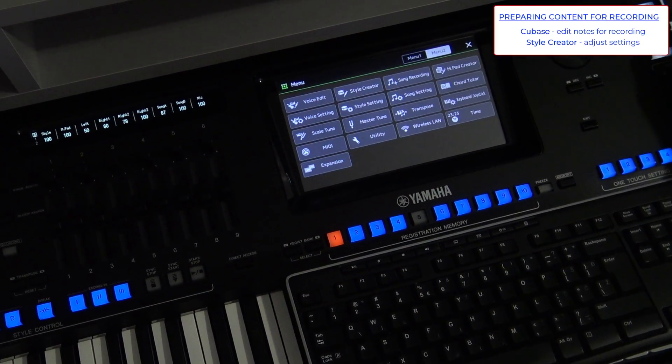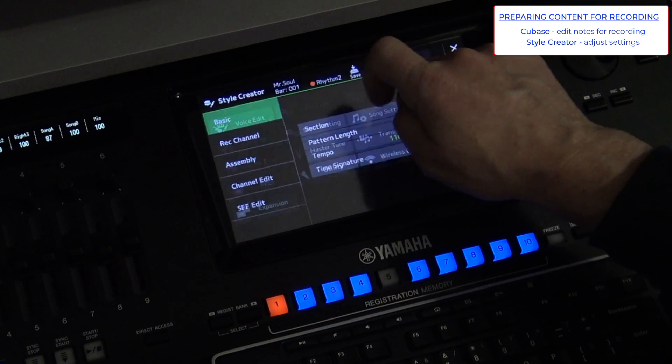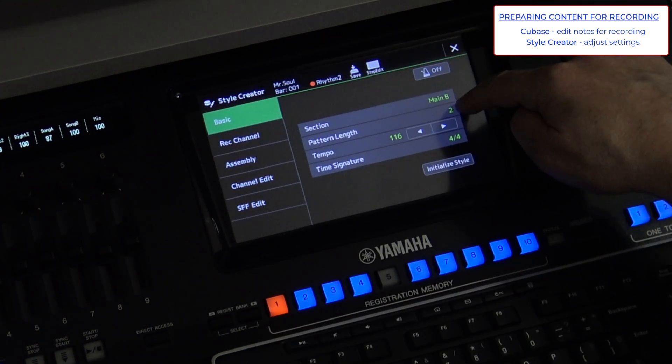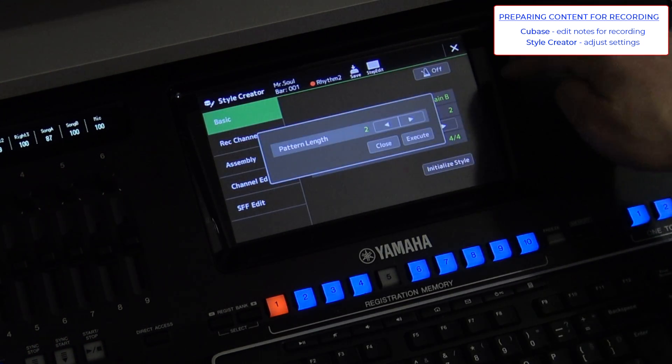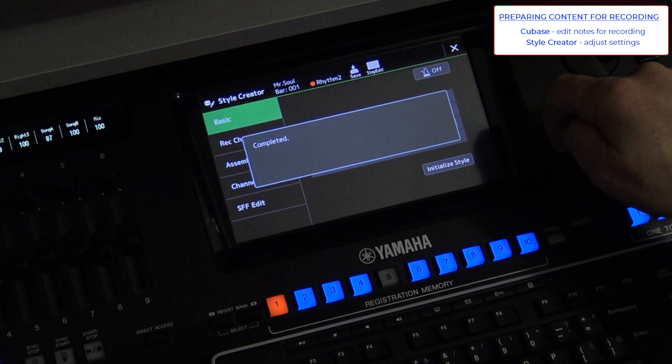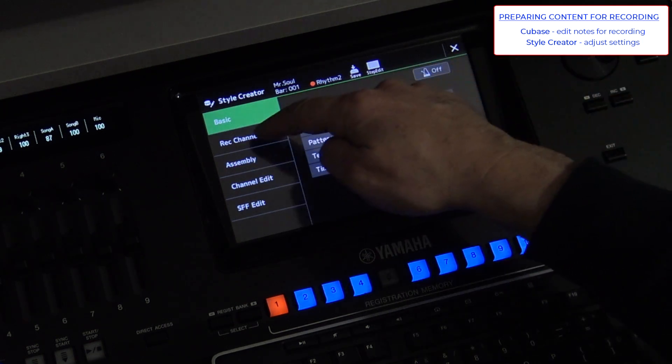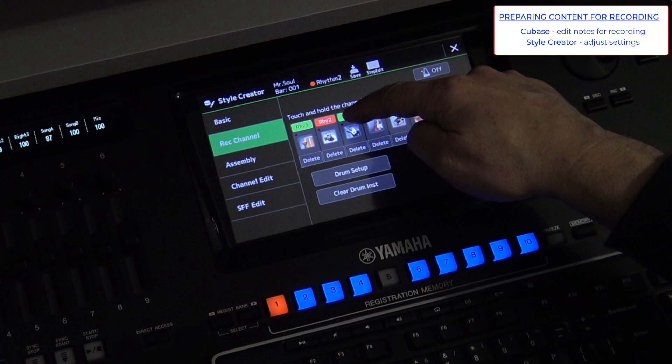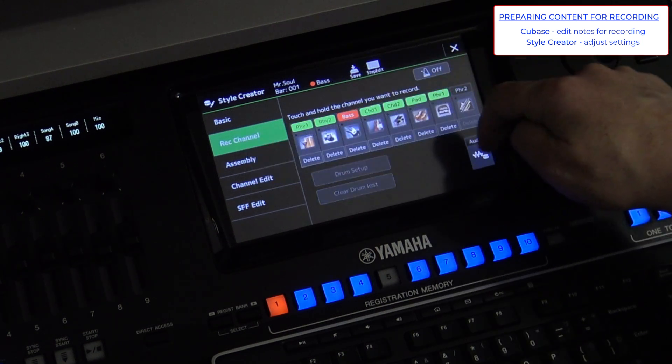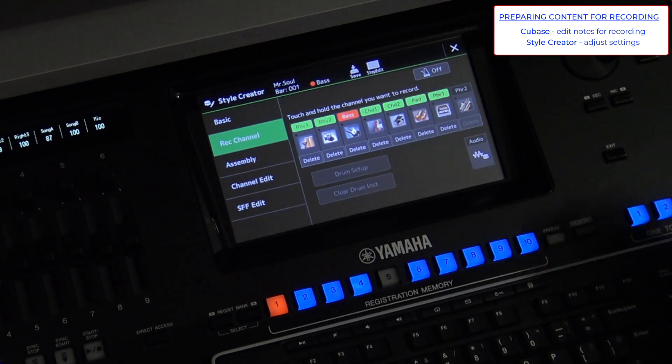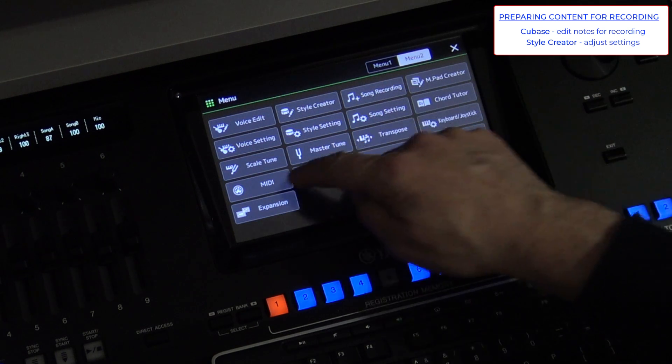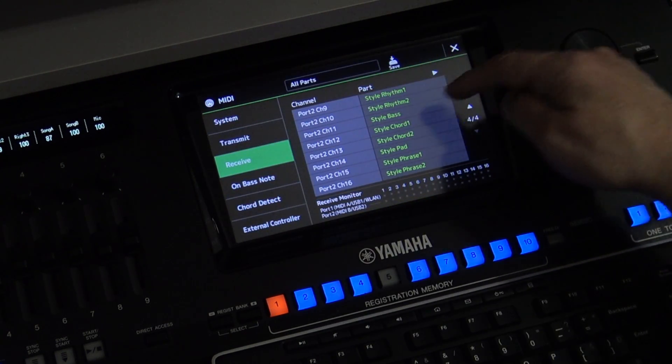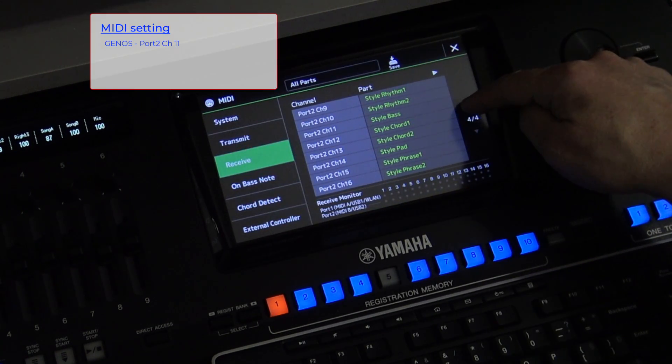I'm opening Style Creator and will adjust some settings. Since the bass part is 4 bars long, I must extend the rhythm from 2 to 4 here as well. I'll activate the bass guitar and put it in recording status. Now I'm moving to MIDI protocol settings.